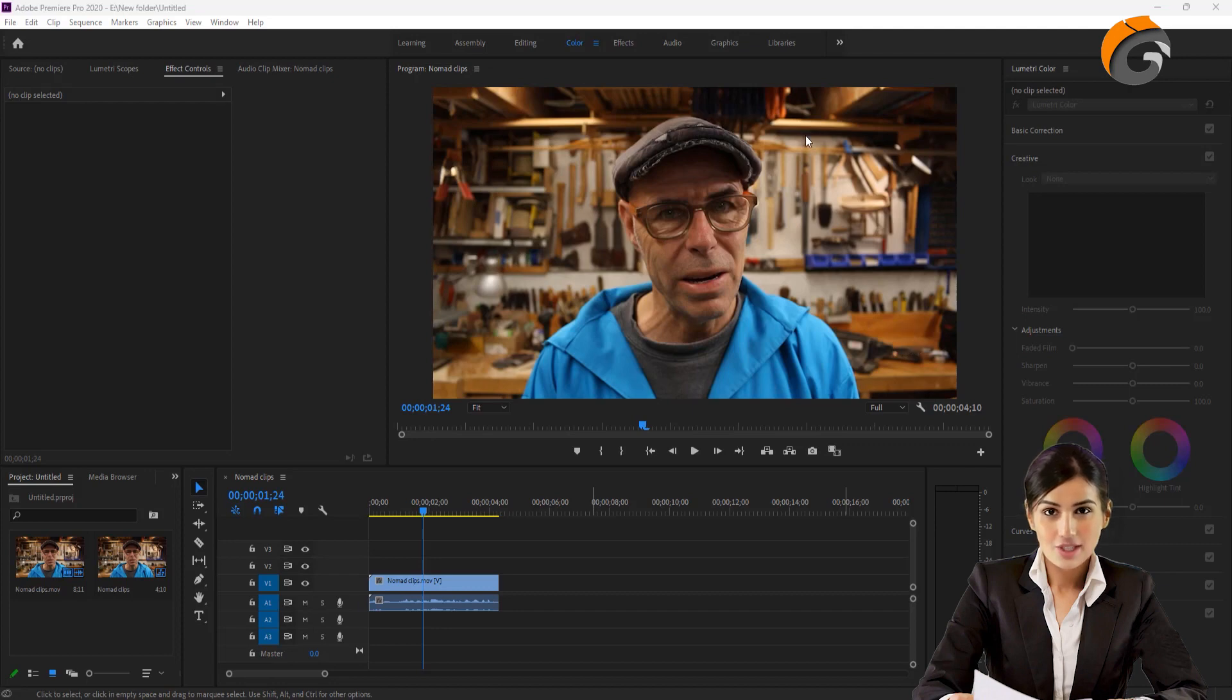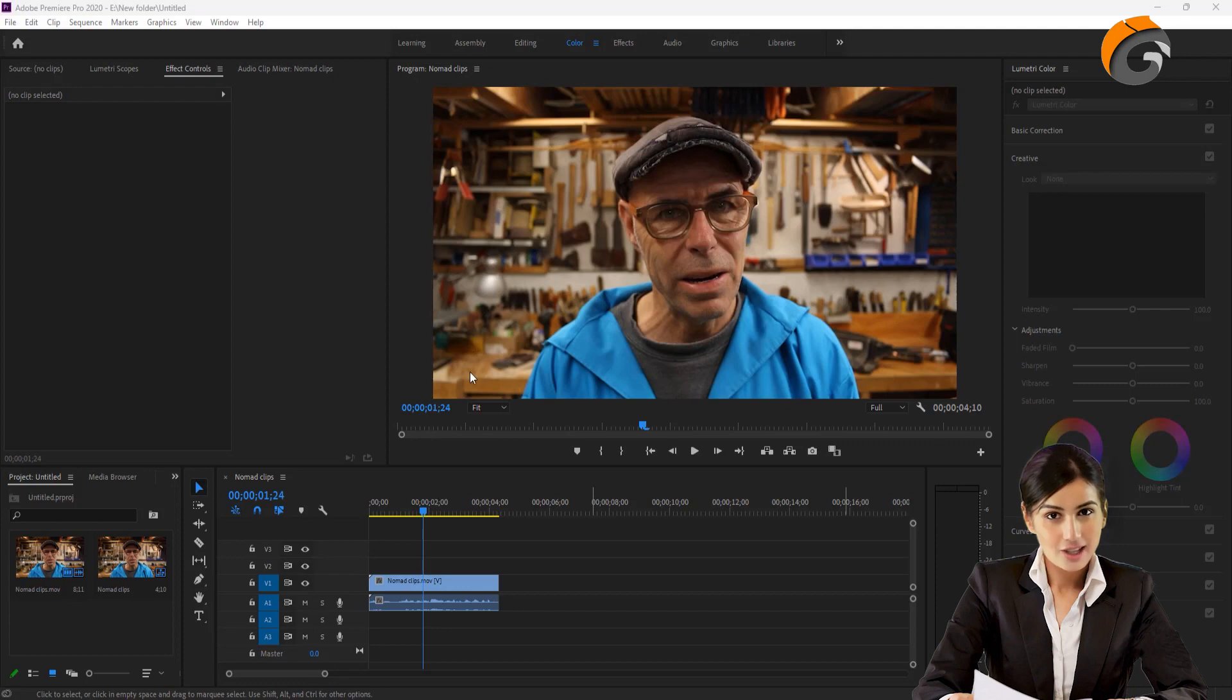Initially, I have opened the clip in Adobe Premiere, but I will remove the background using Adobe After Effects.